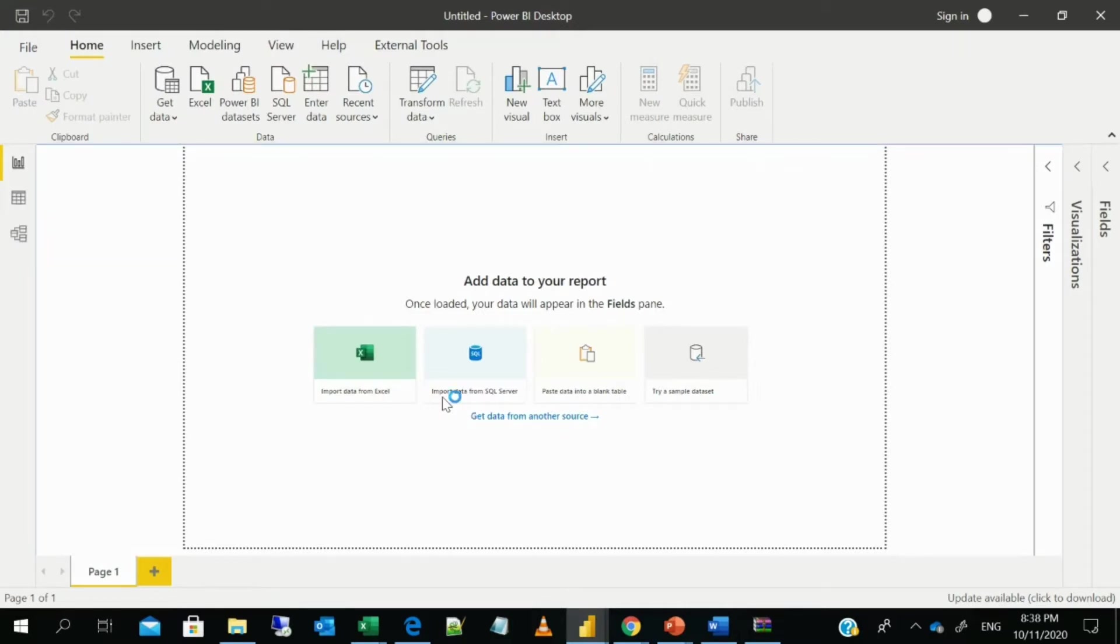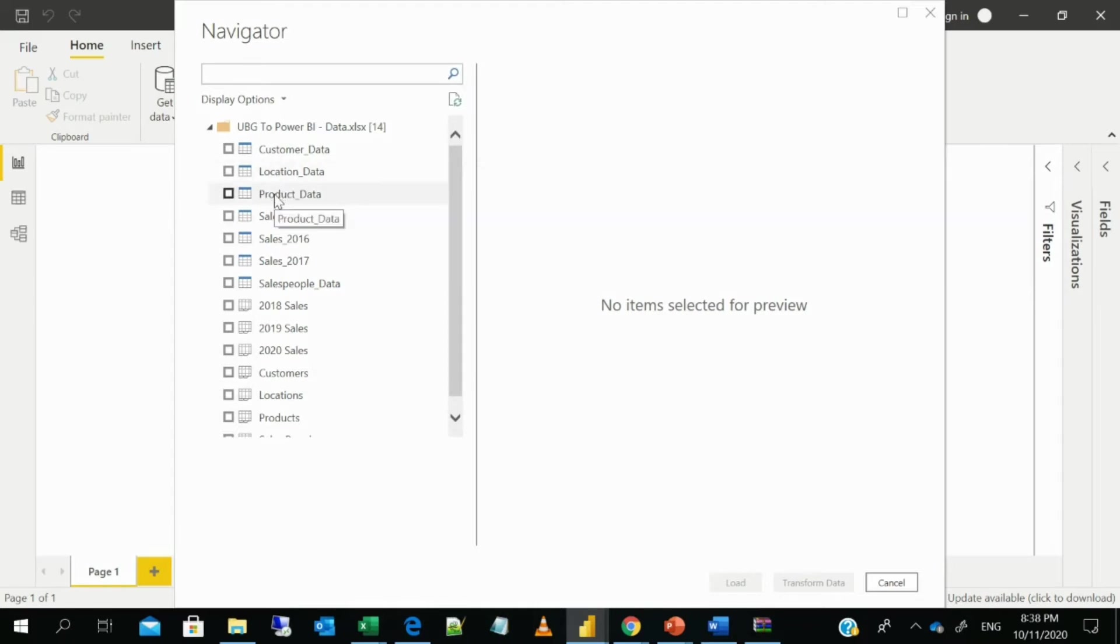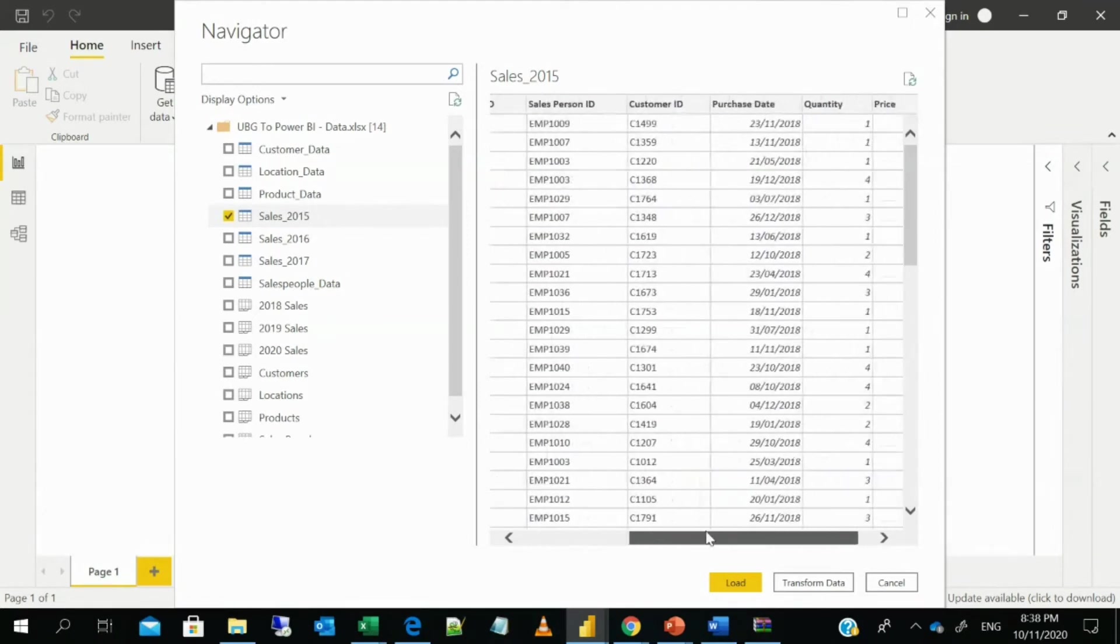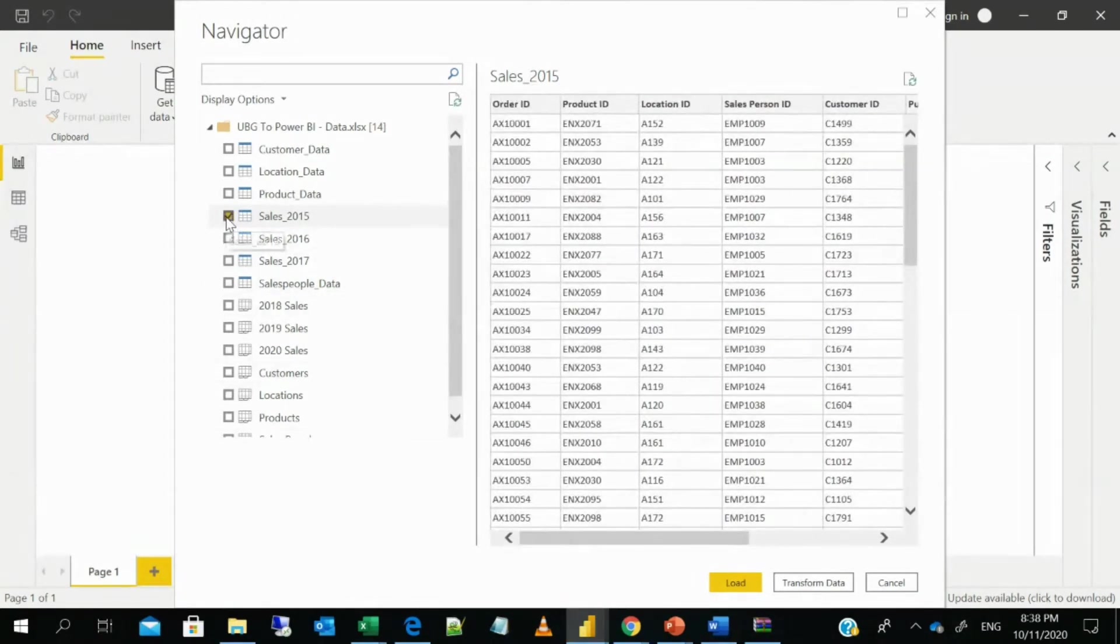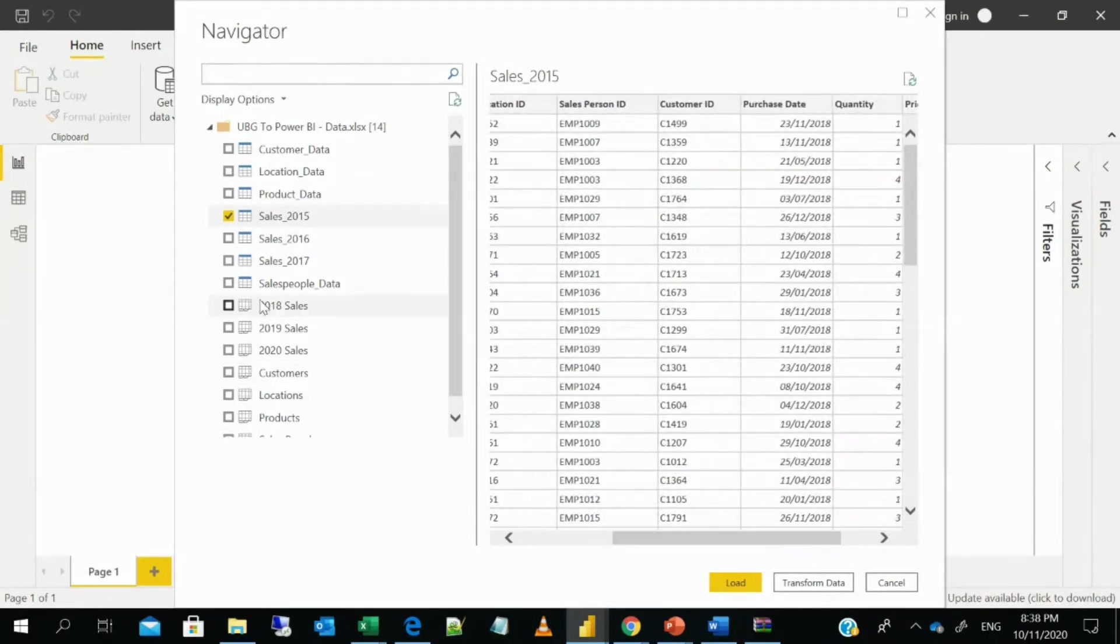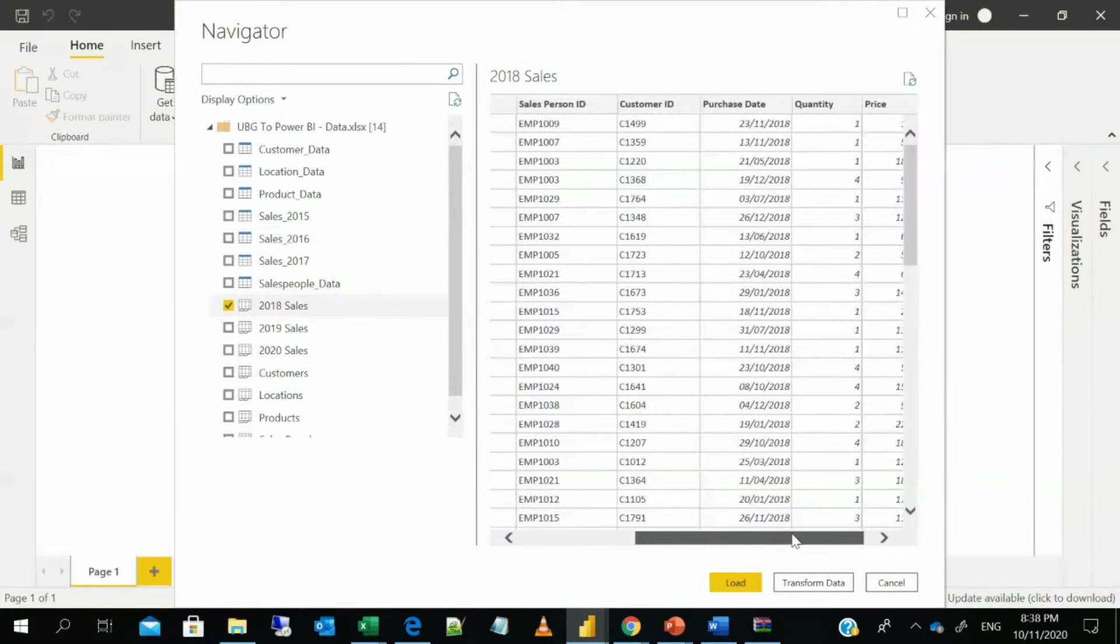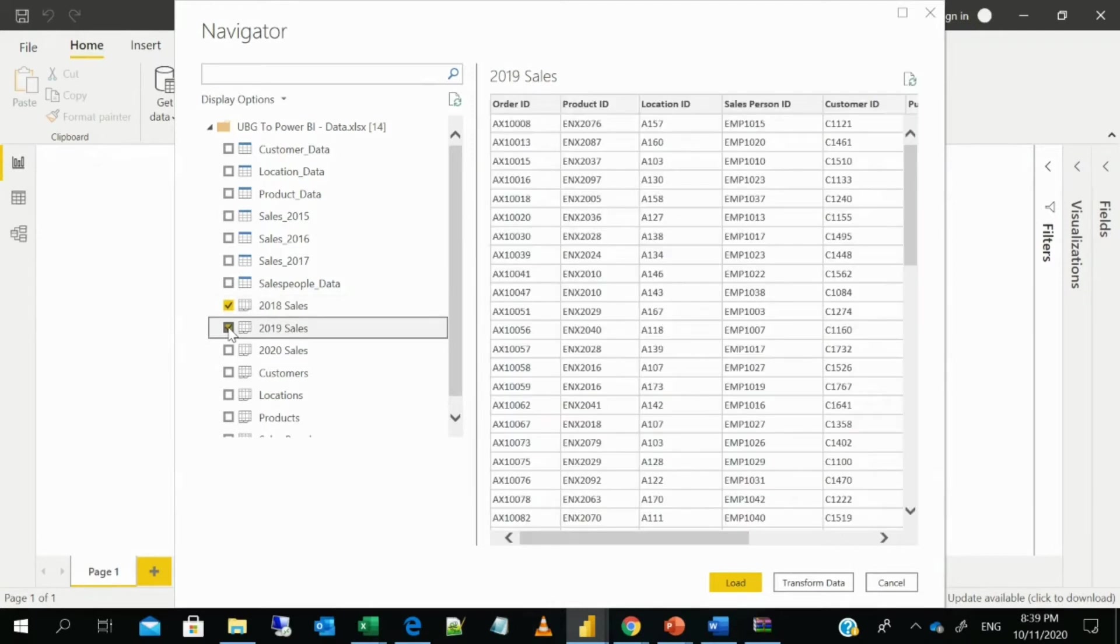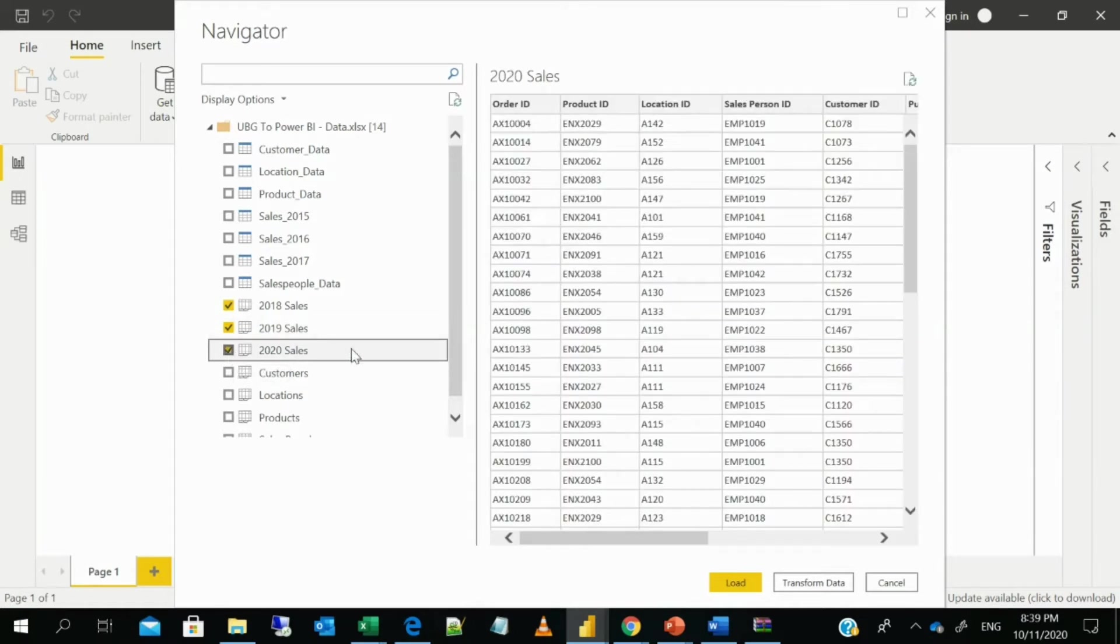So once we get the data into the BI, it's loading. So all the tables that we saw in the Power BI Excel sheet are here. We have the customer data, location data, product data, sales 2015, 2016, 2017, sales people's data. So probably you can check it out. So when we click on every data, you get more on it. So this is 2015 data. But we're concentrating on 2018, 2019, and 2020. So you select the data table that you want to select. Let me select these three. So we have 2018, 2019, 2020 sales. Let's go to transform.